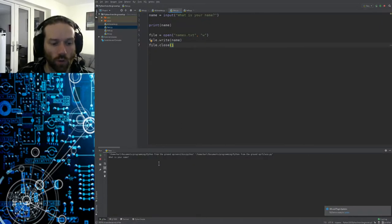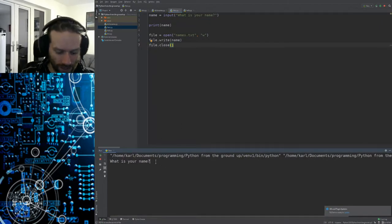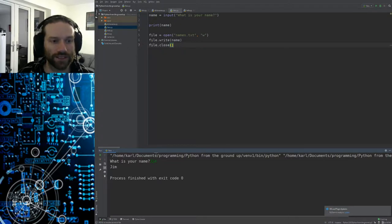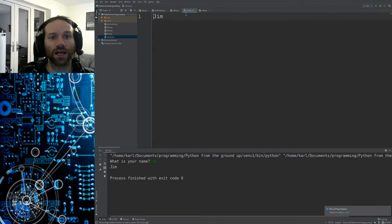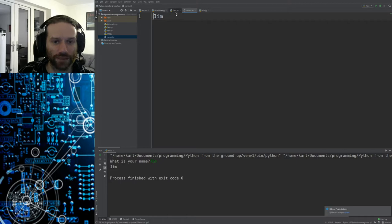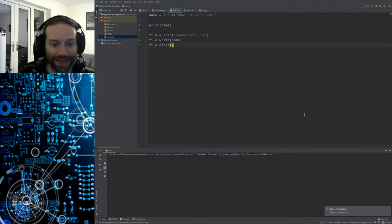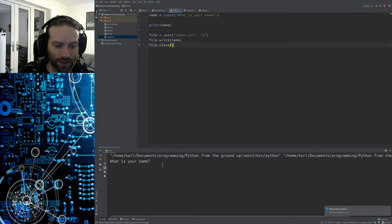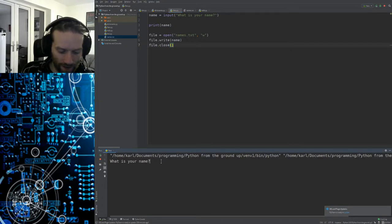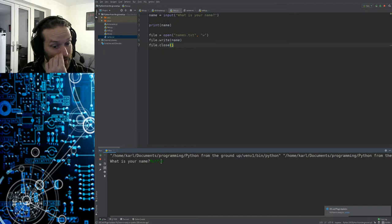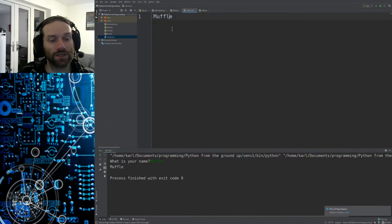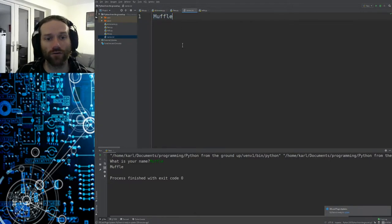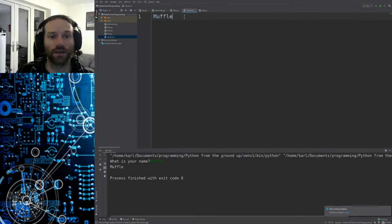When I run this program it asks 'What is your name?' — I type in 'Jim'. It prints out Jim, and you'll notice a new file has popped up. If I open that file you can see Jim has been added. If I run the program again and type in a different name — say 'Muffle' — it prints out Muffle, but if I open `names.txt` you'll notice it has totally overwritten that file.